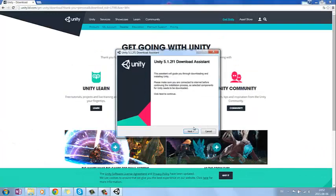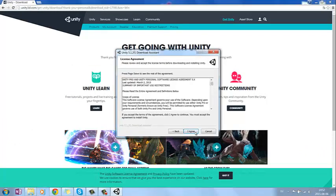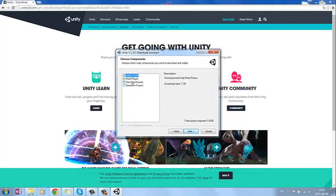And this should come up. And here you press agree, next. And what you want to install is Unity 5, the web player.